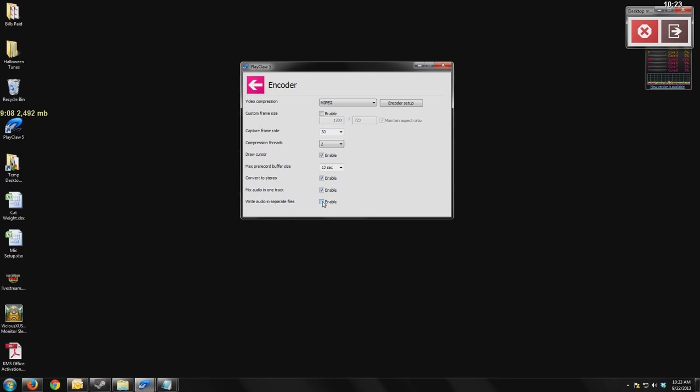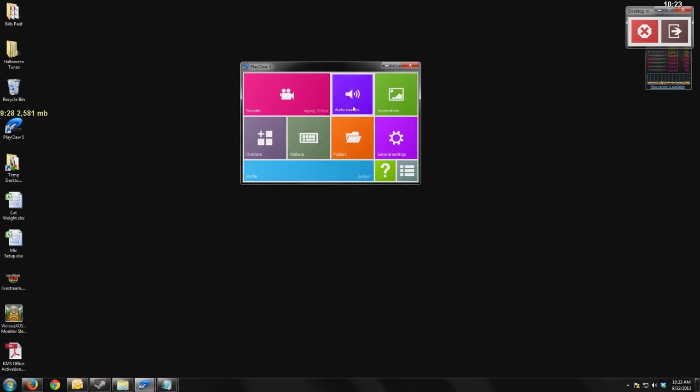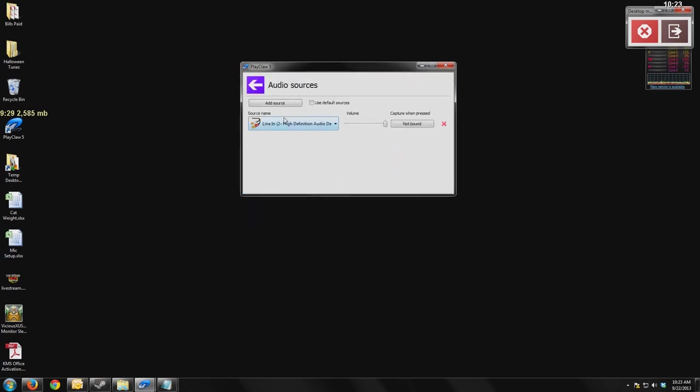And that means when you get to the editing process, you have individual control over the sound levels of each one of those sources. So if your voice was way too quiet compared to your game recording, you can now lower the volume of the game recording or raise the level of your voice and come up with a really good balance and produce a professional piece of video quality.